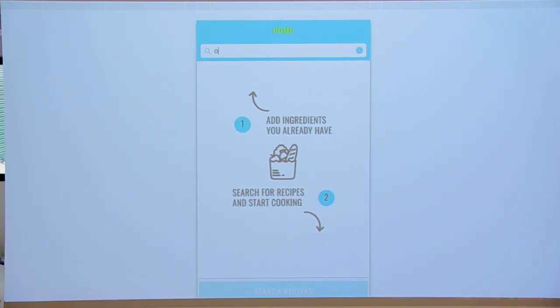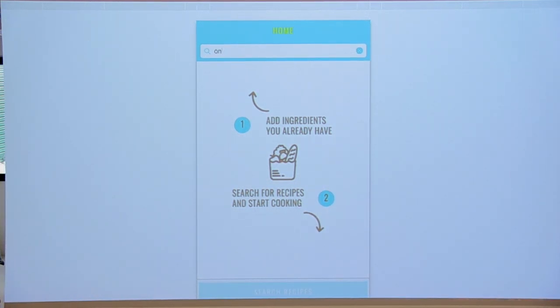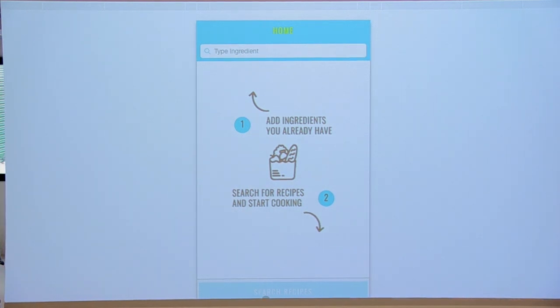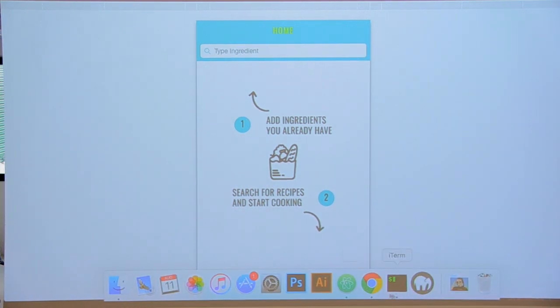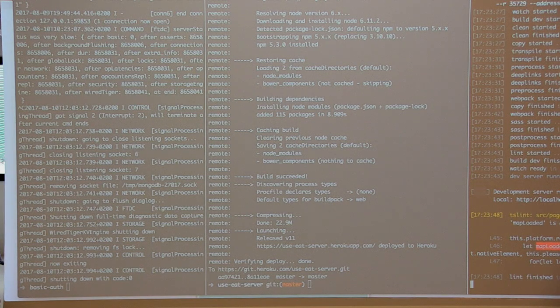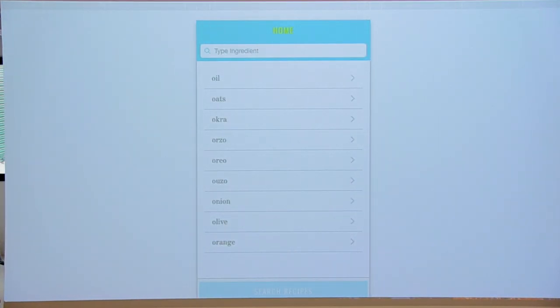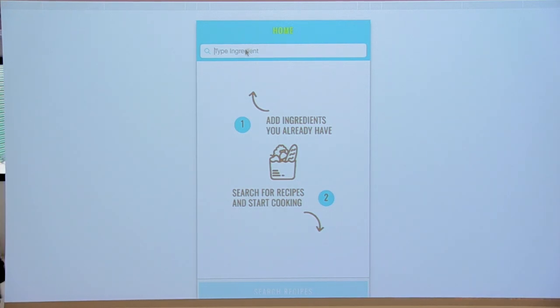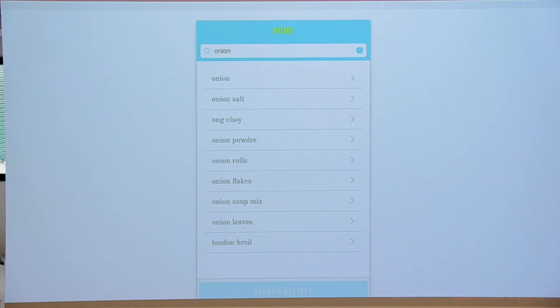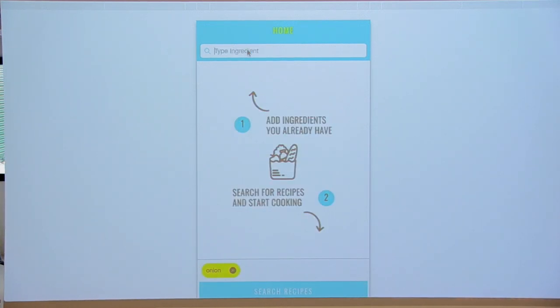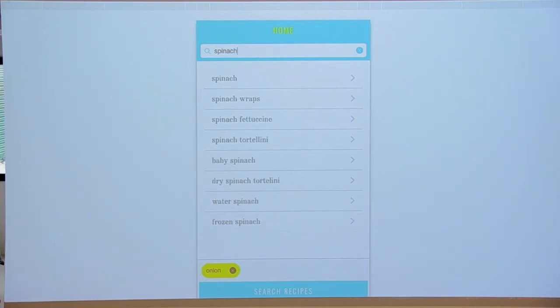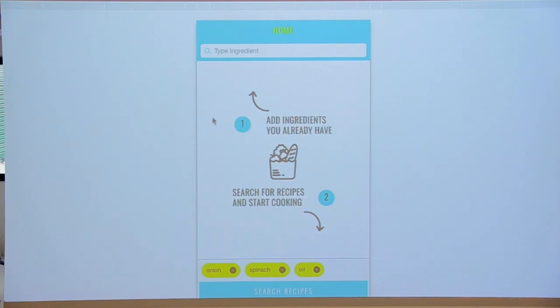So right here, I'm going to type... I don't reload. Okay, so I have onions all the time. Let's say I have spinach and oil. Okay, so I'm going to search.